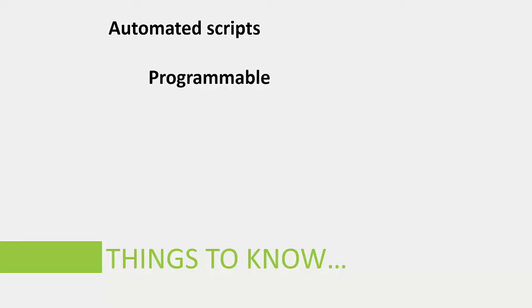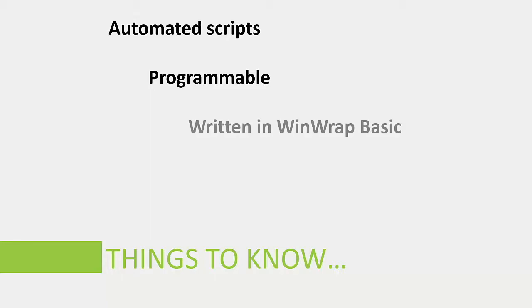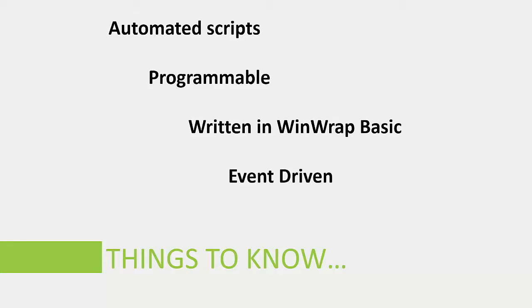Macros are programmable. The package macros written in ER Studio are written in a language similar to Visual Basic known as WinRap. Macros can be event-driven, meaning certain actions can trigger automated tasks.